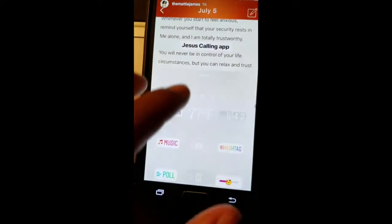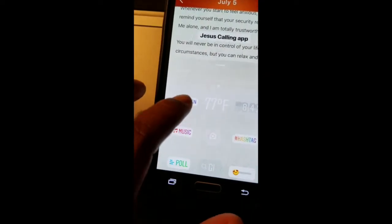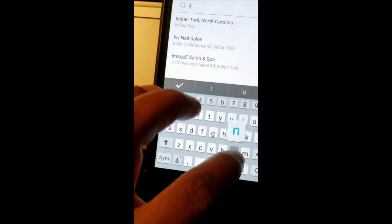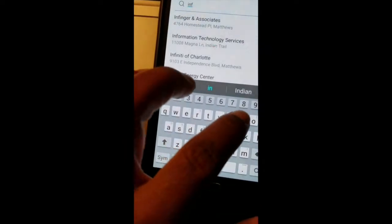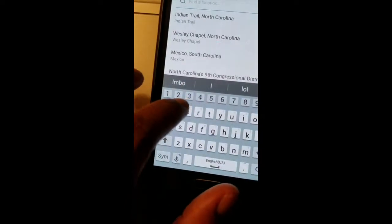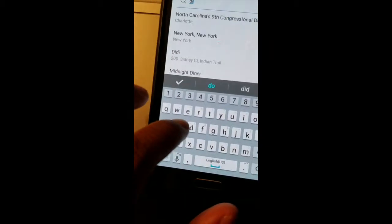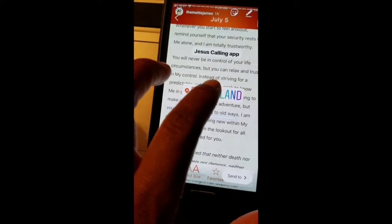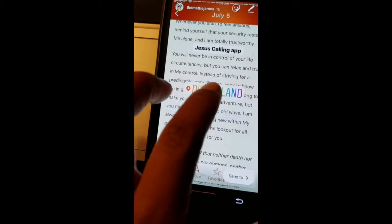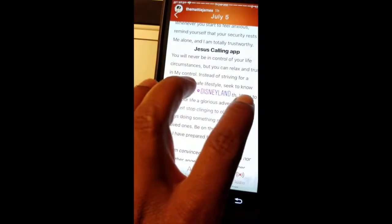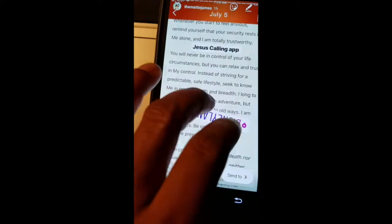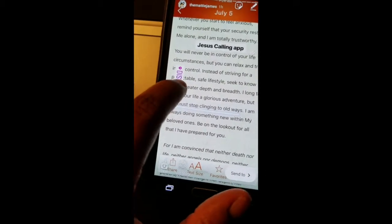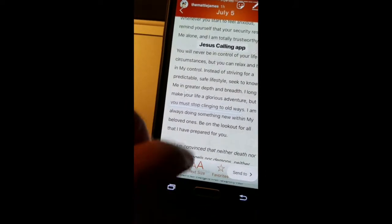The first feature we're going to use is location. You can type any place — you don't even have to be there right now, it'll show up. Tap it three times to get three different colors. You can make it small or large, turn it sideways, even upside down. If you don't need it, hold on to it and drag it down to the trash can.